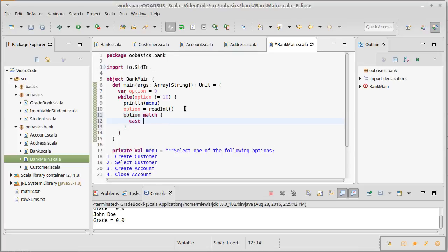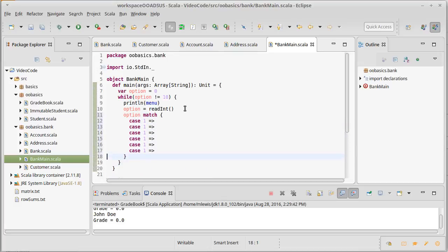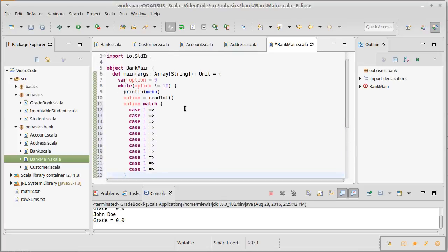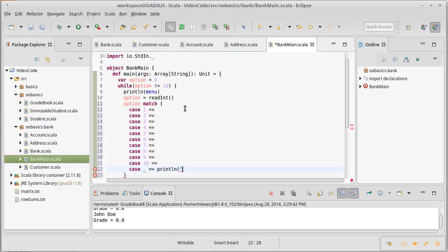So we'll have a case for 1, 2, 3, 4, 5, 6, 7, 8, 9, 10, and then anything else. If they give us anything else, we'll inform them that's not an option.